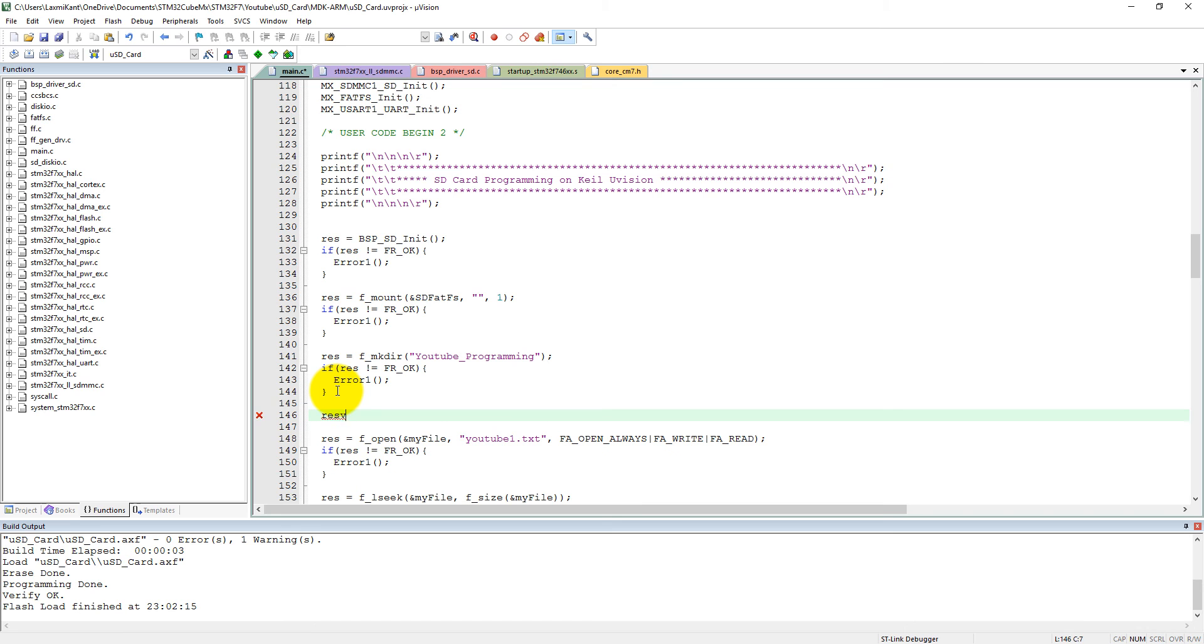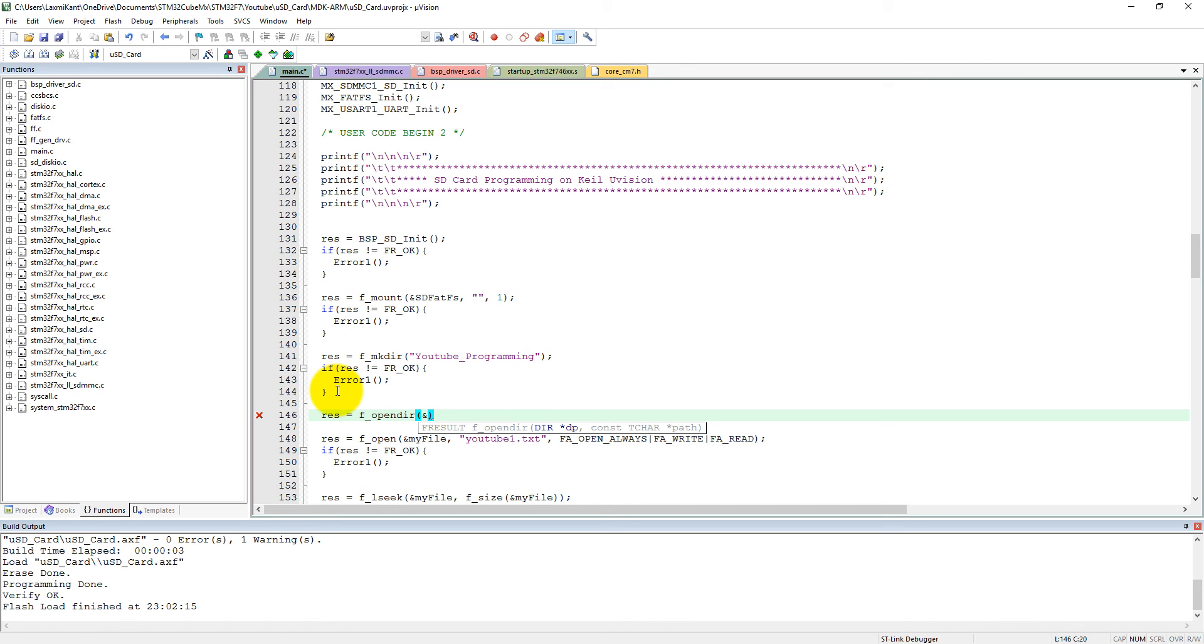We can make res equals f_opendir. It will open a directory, okay, to see how many files and folders are there inside the SD card. So we can give a DIR, it is a directory.